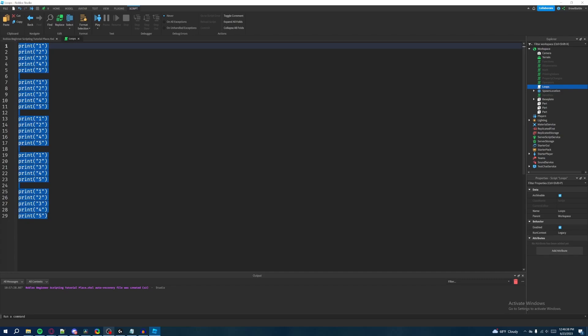That's why a solution to this is using loops, and there are going to be two types of loops I'll discuss in this episode. One is going to be for loops, and two is going to be while loops. So first let's talk about for loops.